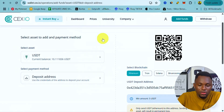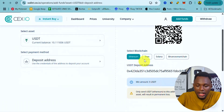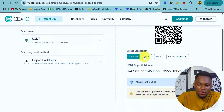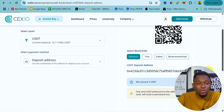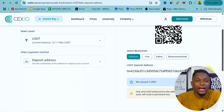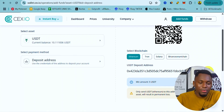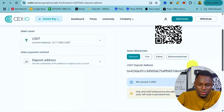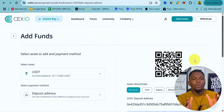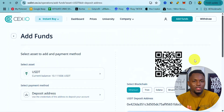Another alternative method is using a deposit address. Click on it and it will give you an address. Supported blockchains include Ethereum, Tron, Solana, and Binance. Copy the address, go to your wallet like Trust Wallet or any other exchange, and send crypto coins using this USDT deposit address.